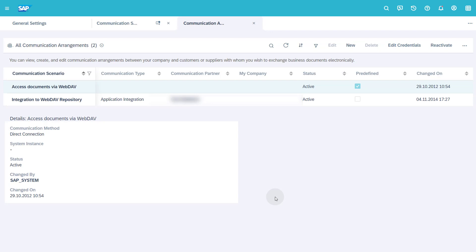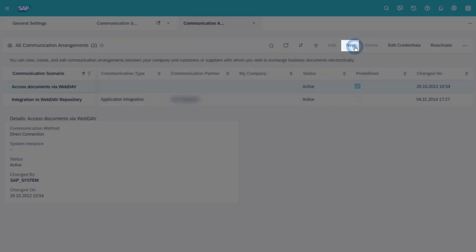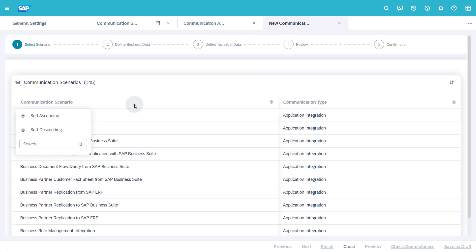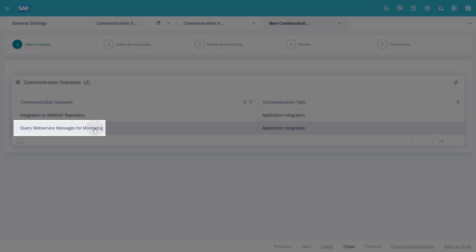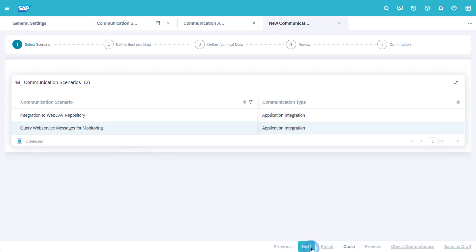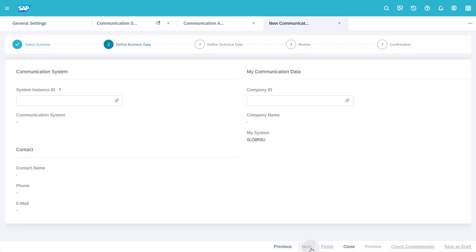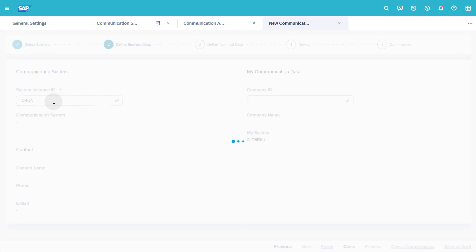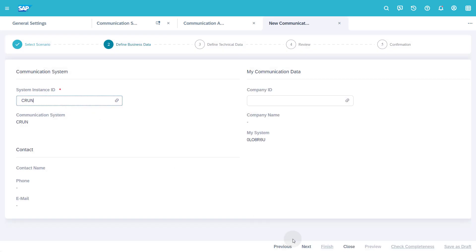To create a new communication arrangement click the New button. In the step Select Scenario, search for Web in the column Communication Scenario. Select the Scenario Query Web Service Message for Monitoring. Click the Next button. In the step Define Business Data, enter the ID of your communication system instance in the field System Instance ID. Press the Enter key. Click the Next button.